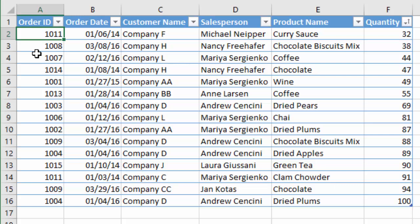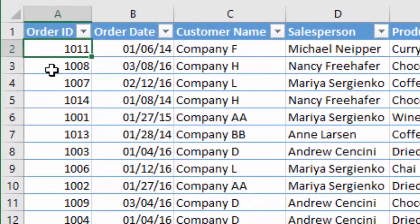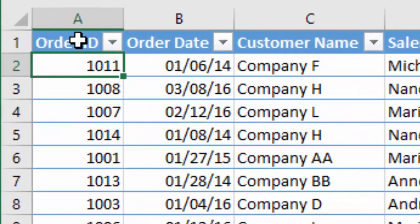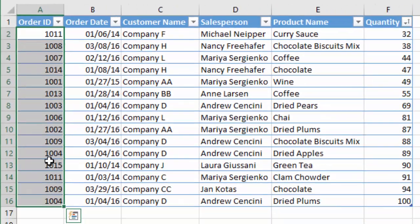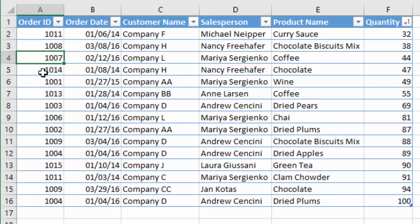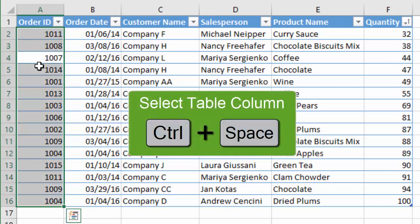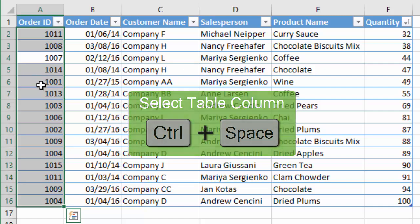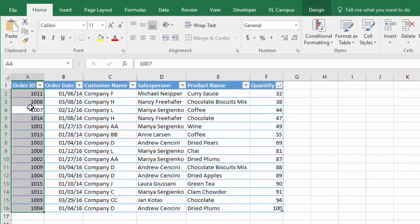First I want to select all of the cells in that particular column. This is easy with an Excel table — you can just hover your mouse over the top half of the header row and you'll see it turns into a down arrow, then left click and that will select all the cells in the body range of the column. You can also do this with a keyboard shortcut: with any cell selected in the column, just press and hold the Control key and then press Spacebar.